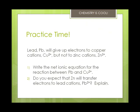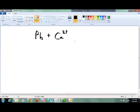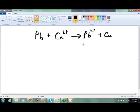Let's take a look at lead. Lead gives up electrons to copper cations, but not to zinc. We'll write the net ionic equation for the reaction between lead and copper 2+ ions. The net ionic equation is: Pb(s) + Cu²⁺(aq) → Pb²⁺(aq) + Cu(s). Since lead doesn't give up electrons to zinc, that means the reverse reaction will happen, and zinc would give up electrons to lead cations.